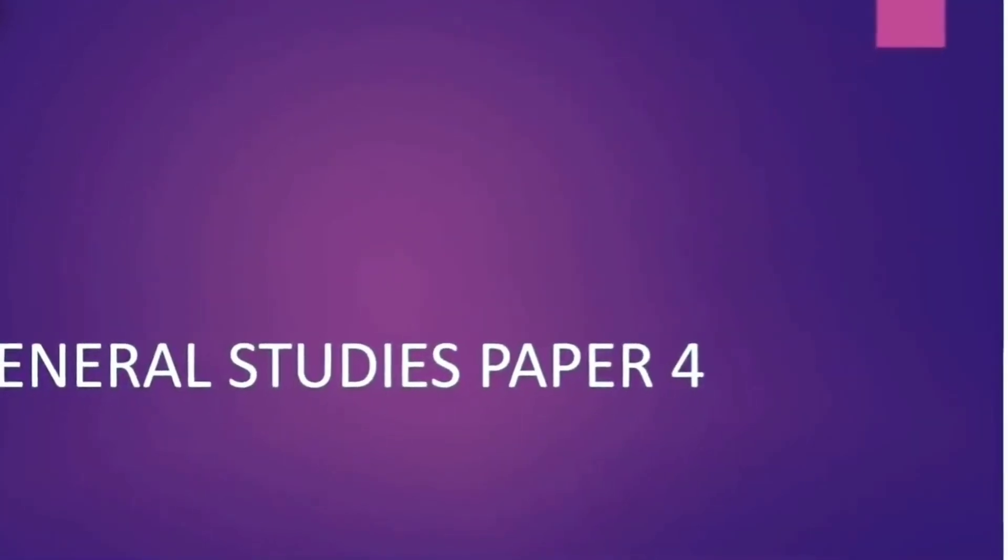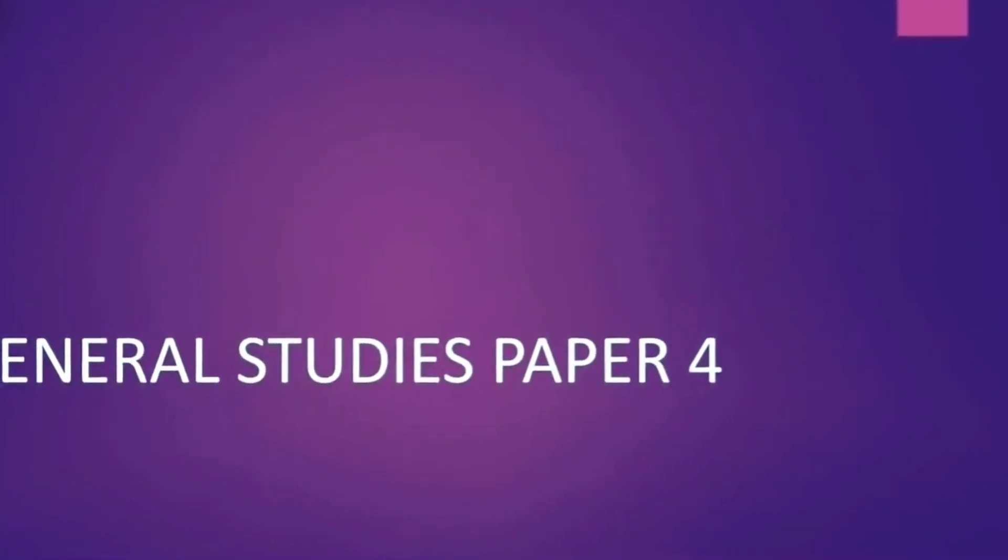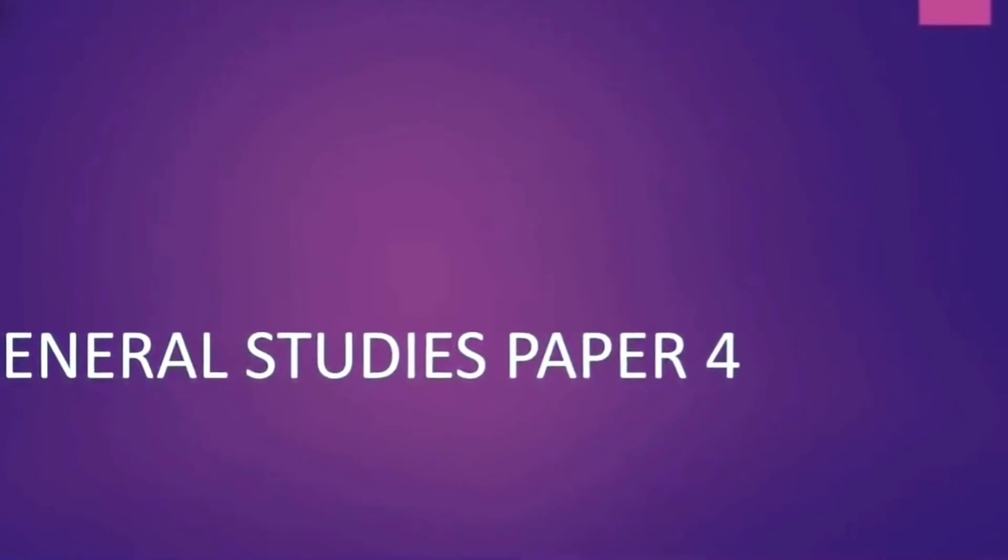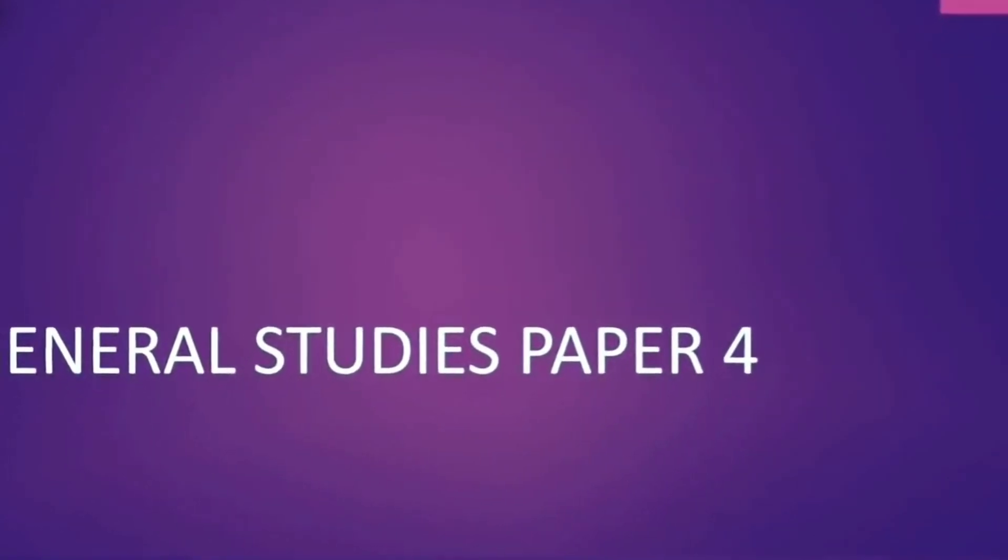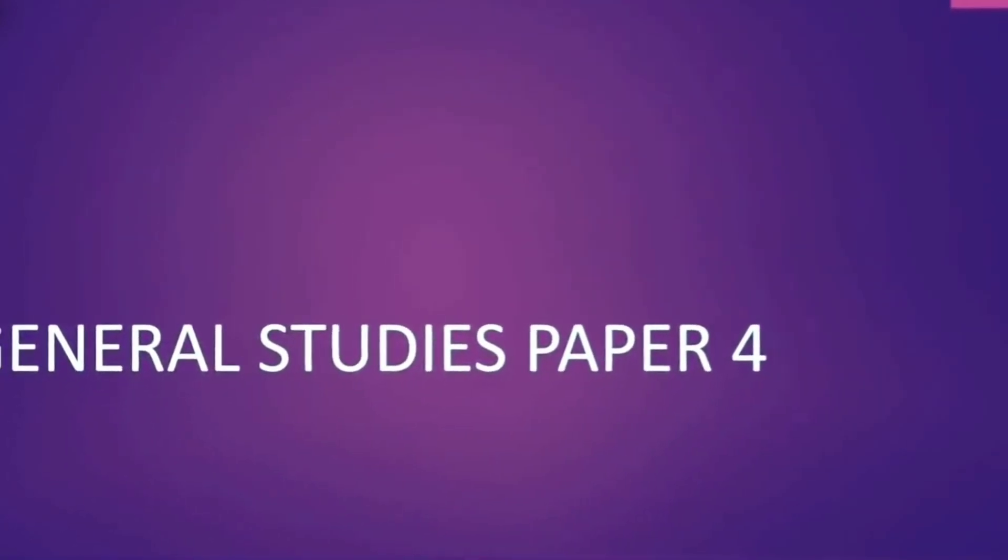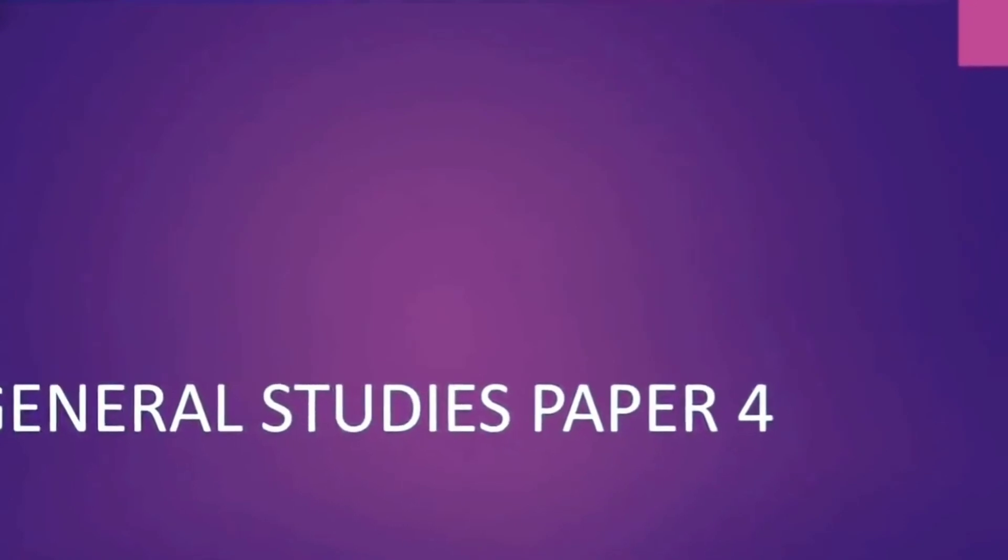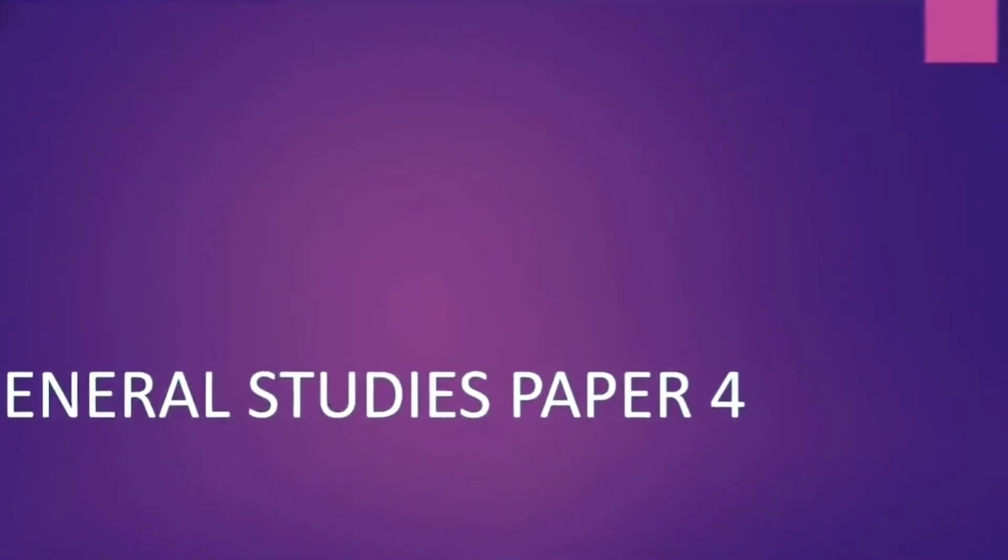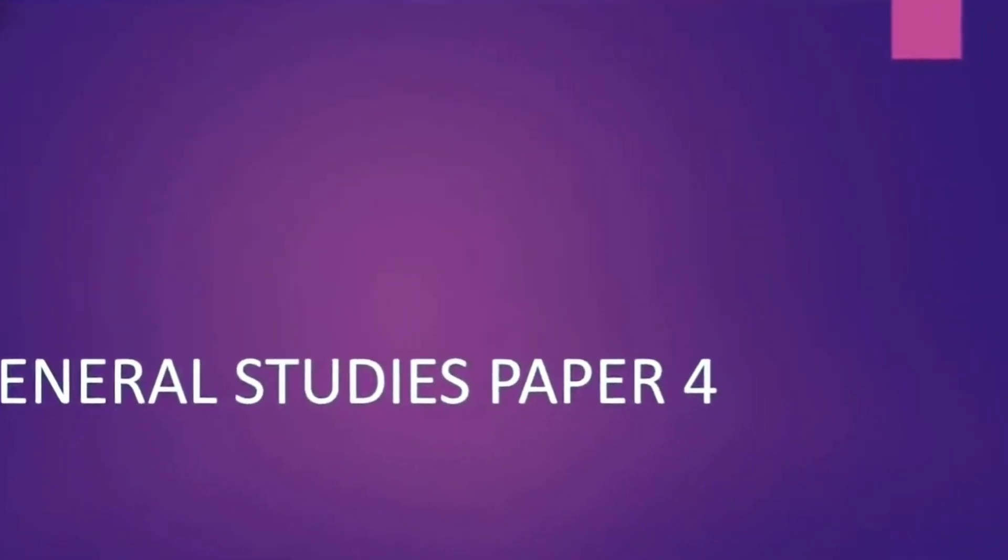Finally moving on to general studies paper 4. Now this is an area which we feel that we really can read from any website or internet. But there are two websites which I would still like to refer here that have helped me somehow in my preparation.